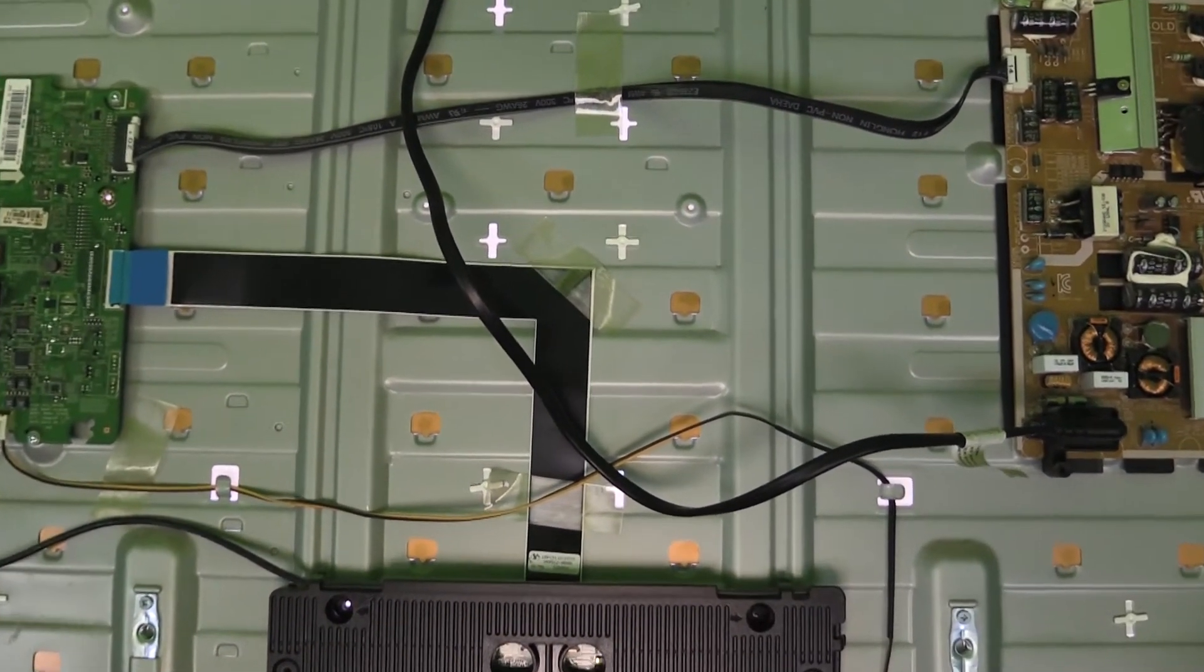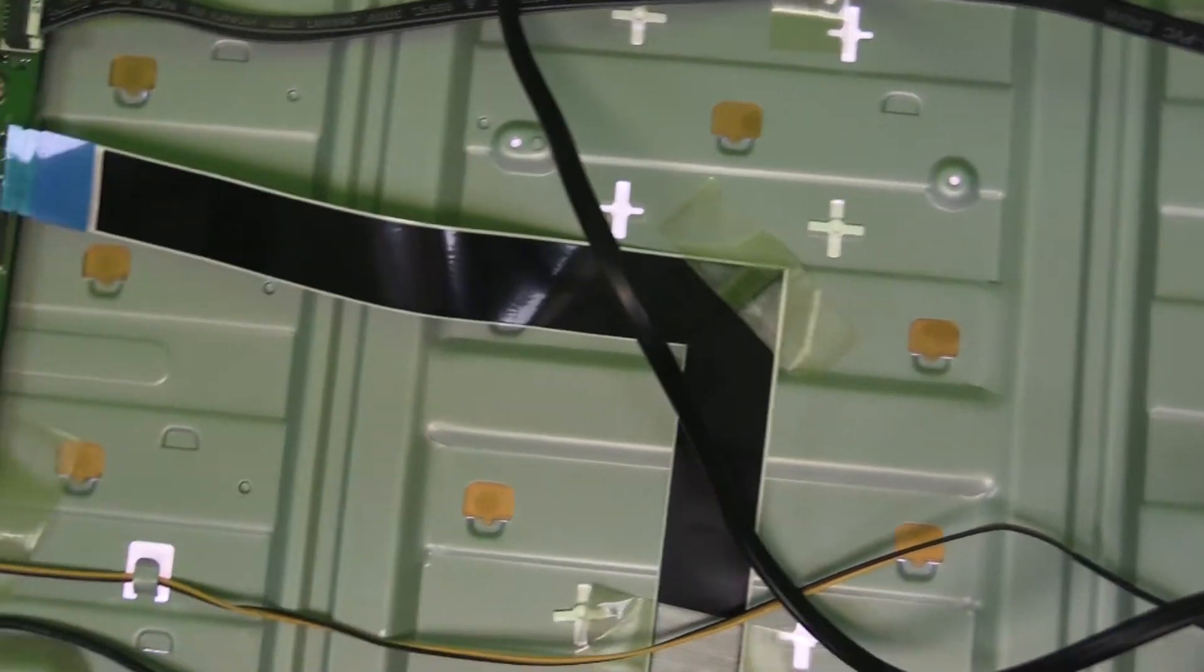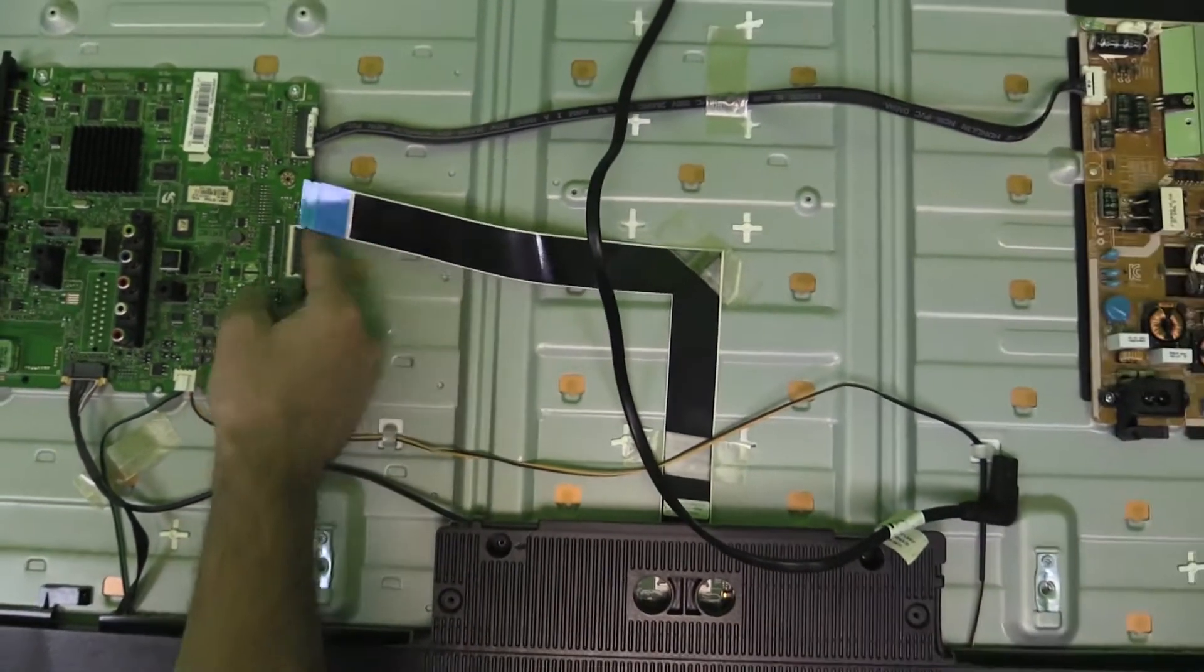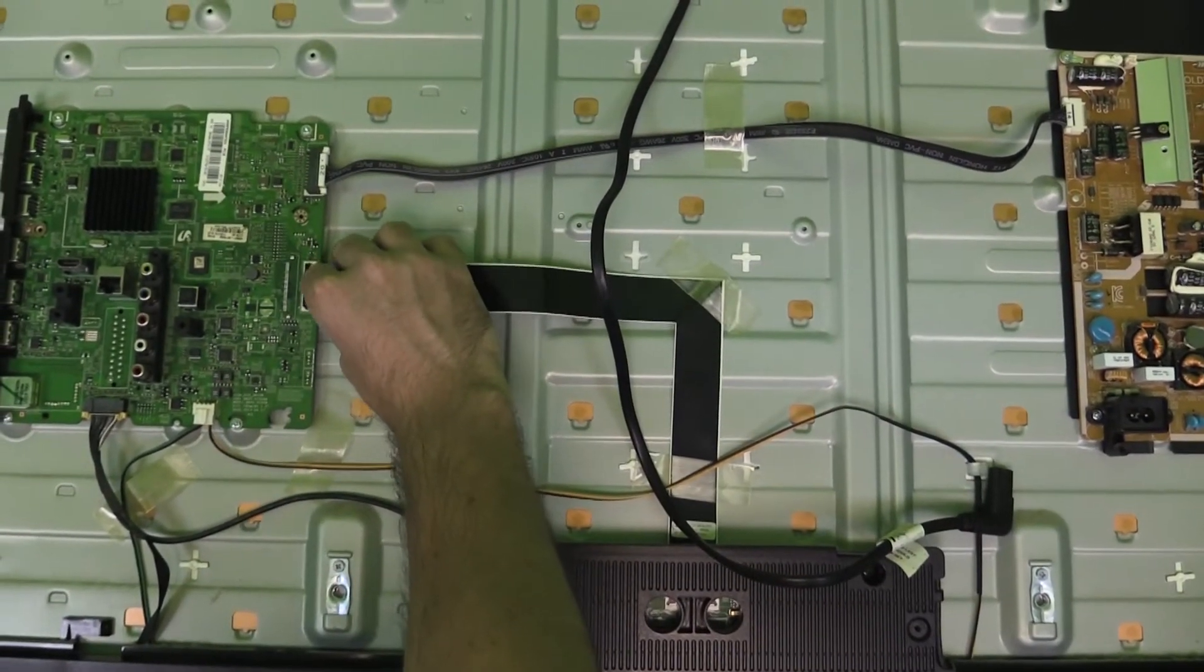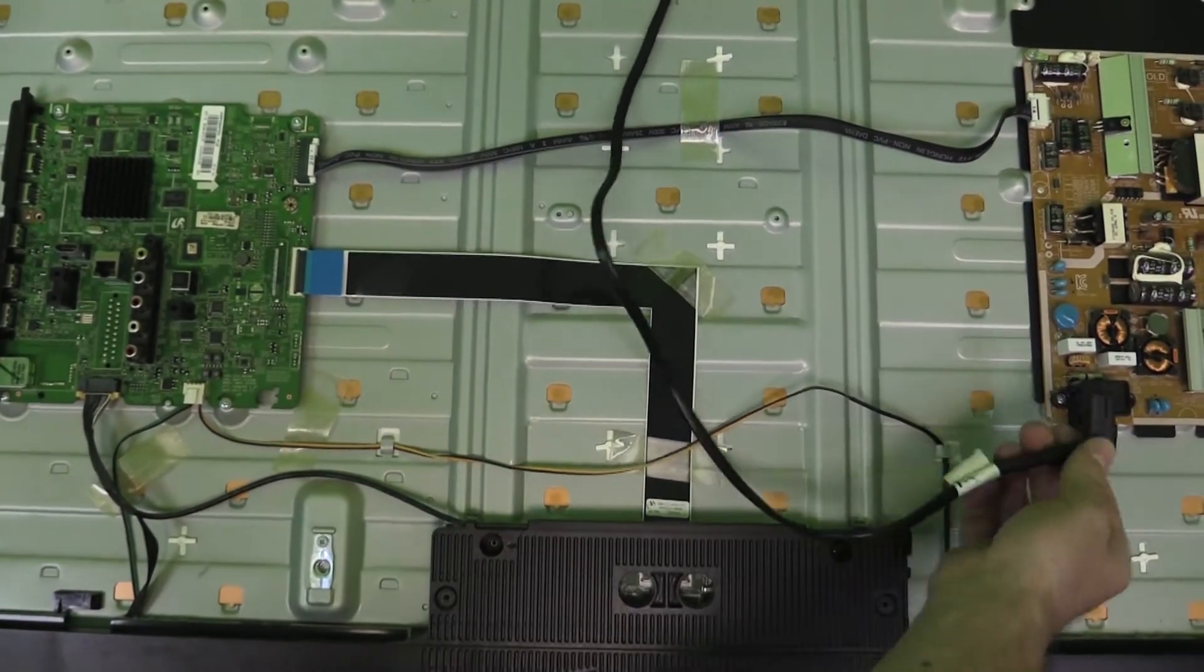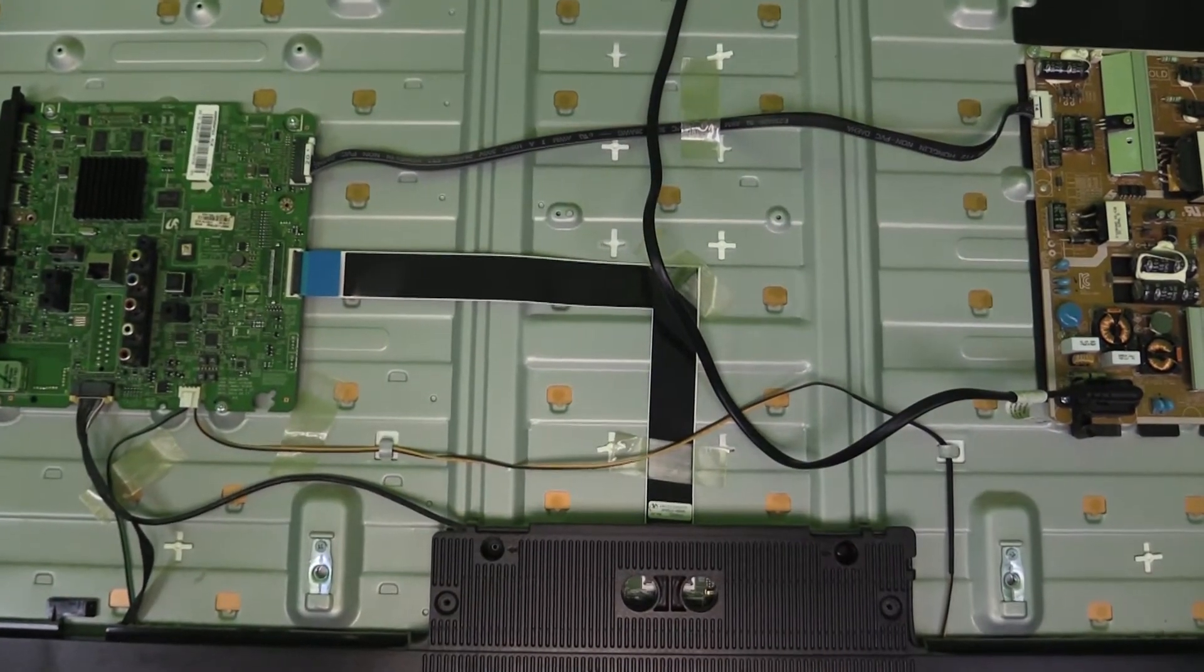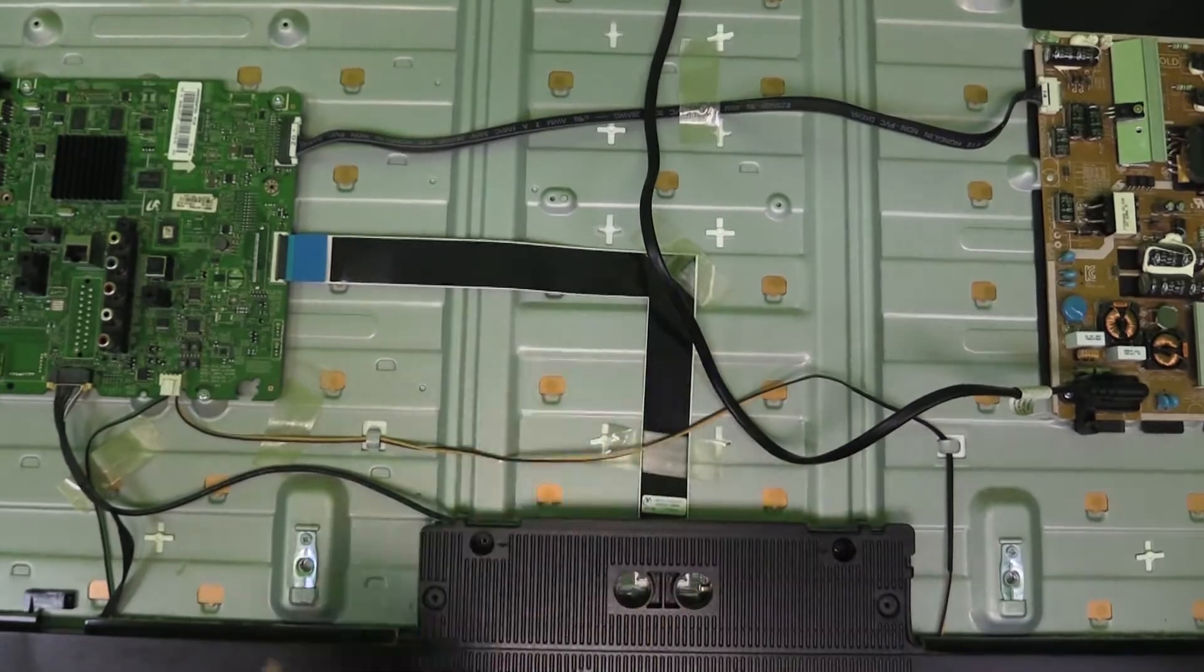Okay, we do get backlight. So let's go ahead and plug the mainboard back in after disconnecting the power and confirm that the mainboard, when plugged in with the LVDS, is preventing the backlight from coming on and it looks like it is.